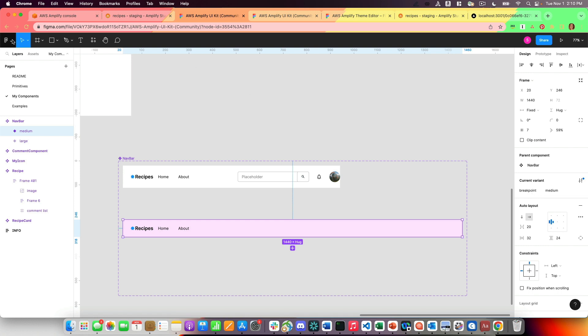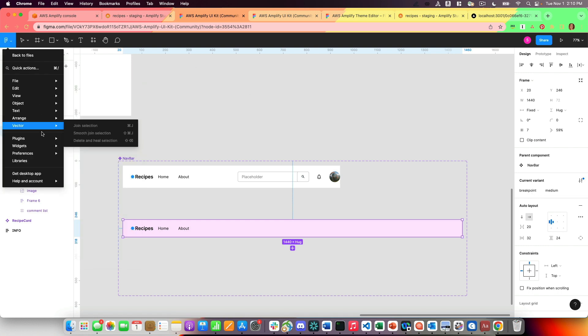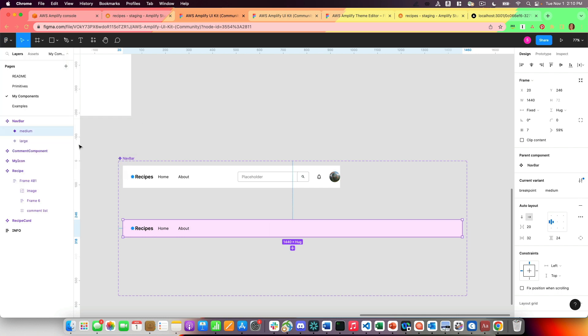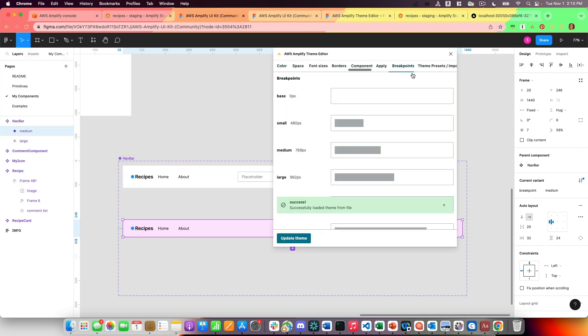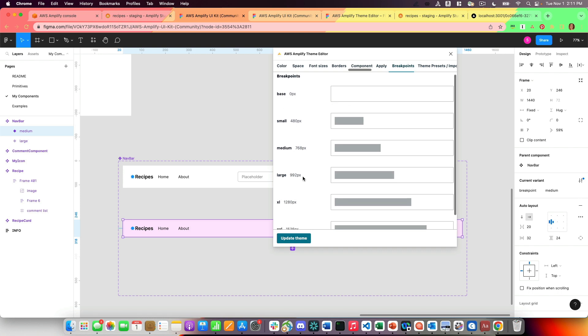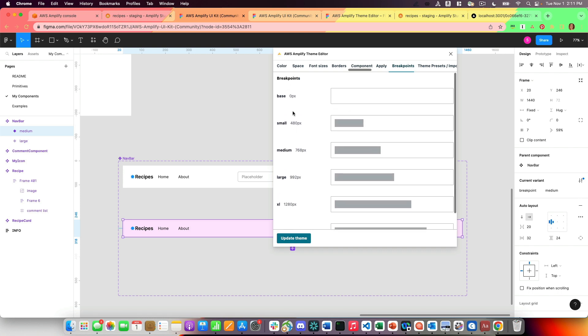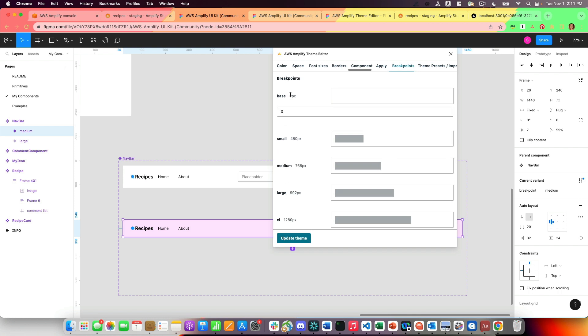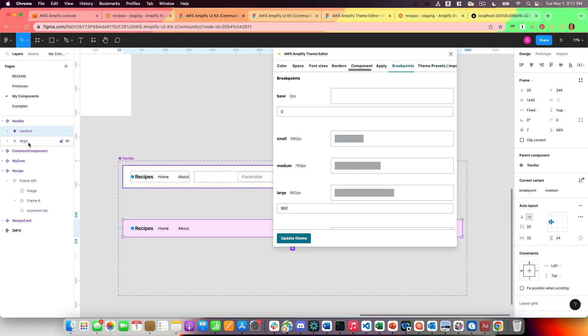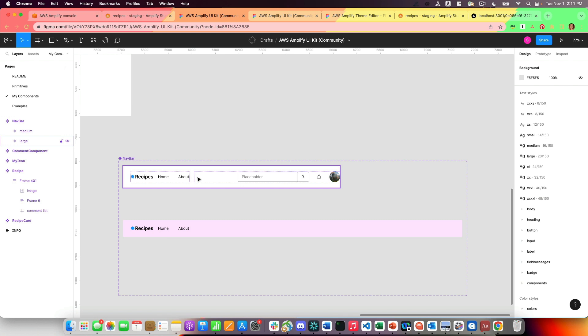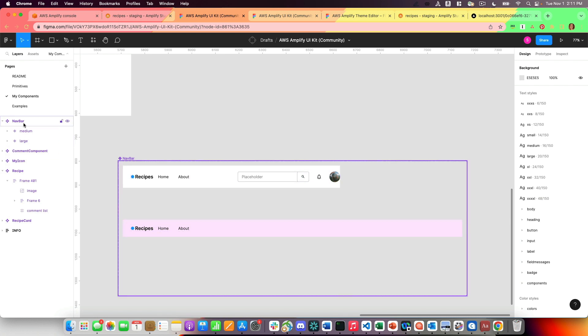names are going to correspond to breakpoints within my Amplify Theme Editor. So this has the base, the small, medium, large, extra large. You can also make it so that these are different. So if you want base to be some other value or the large to be some other value, you can set that and update that in here. I have a medium and a large variant here. You can create another variant by saying main component and then add variant.